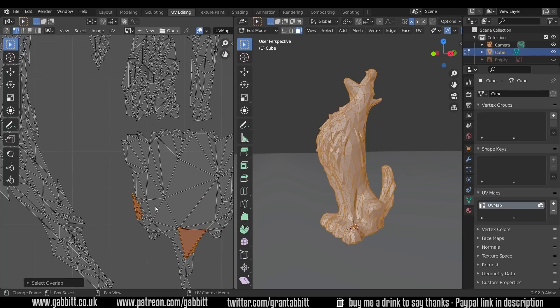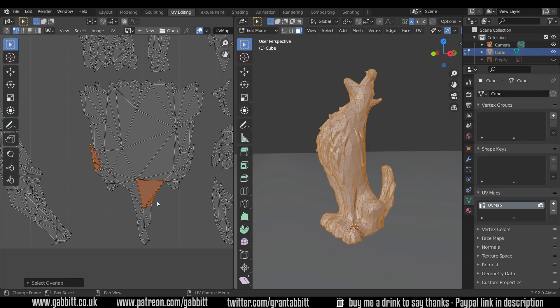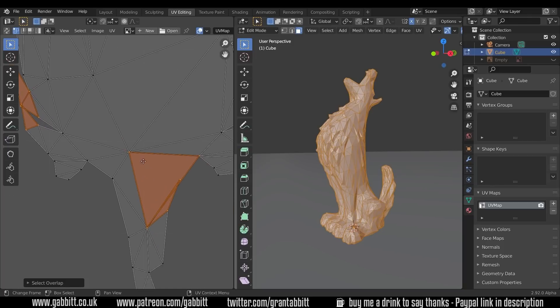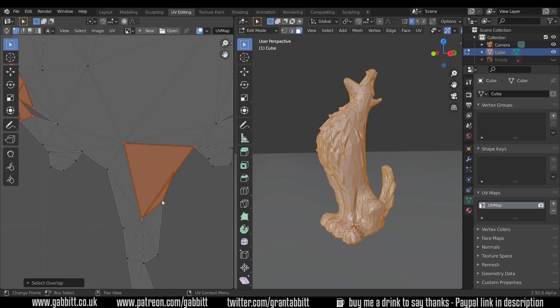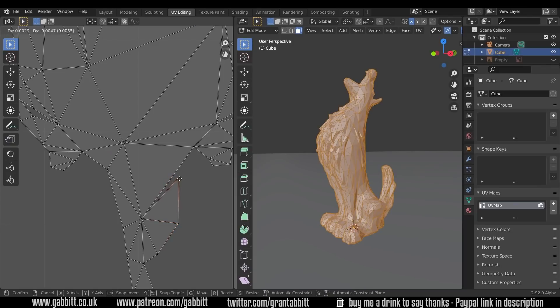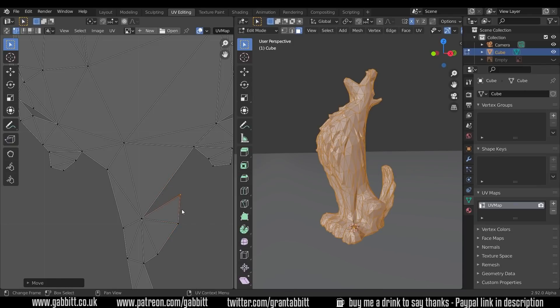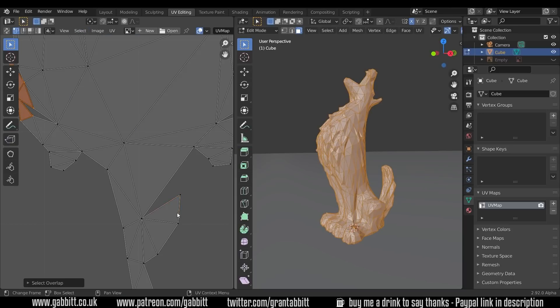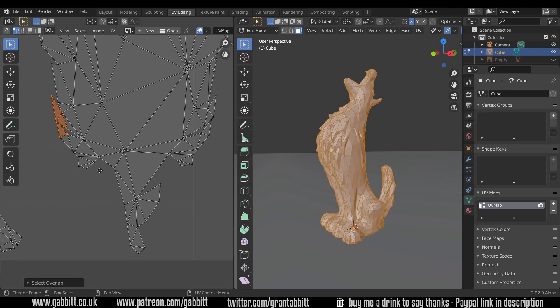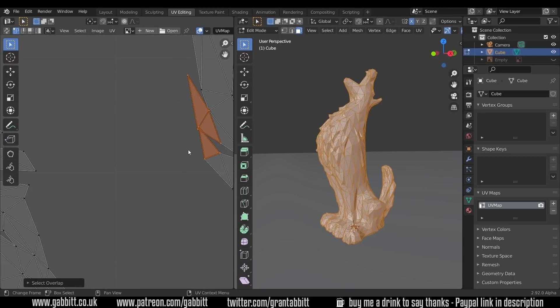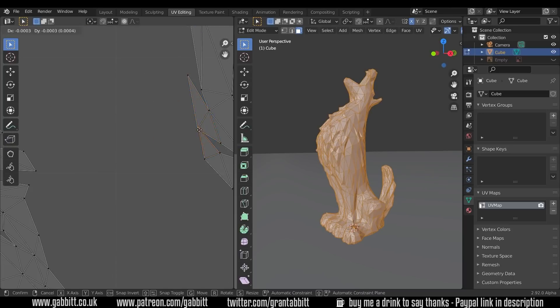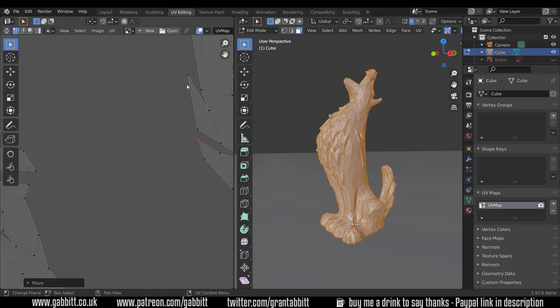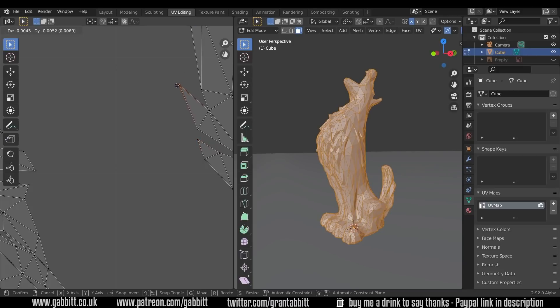Now these areas down here look fairly straightforward to clean up and you can just grab a vertex, press G and move it out the way. Can you see that overlap there? So we can move it out and now when I press select overlap it's not selecting this area. And we can tidy these areas up pretty easily just by moving them out.